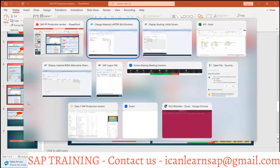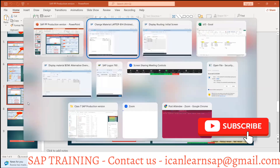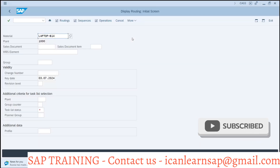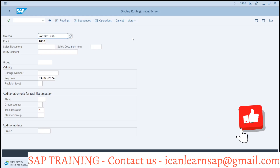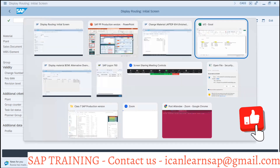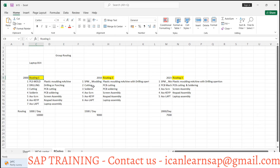What is the use of production version? Production version is going to be used for three applications. First is scheduling — understanding when production orders are started. Because you are having different BOM and routing combinations, if you have to produce 1000 pieces you can use this routing; if production rate is 1500 pieces per day you use this routing; if it is 2000 you use this routing.